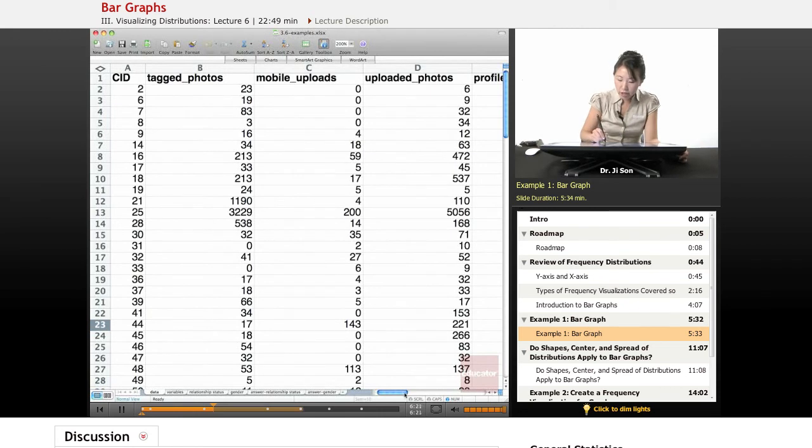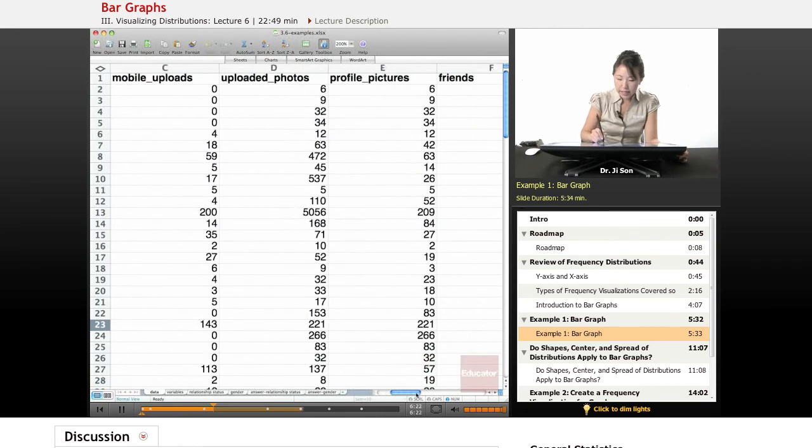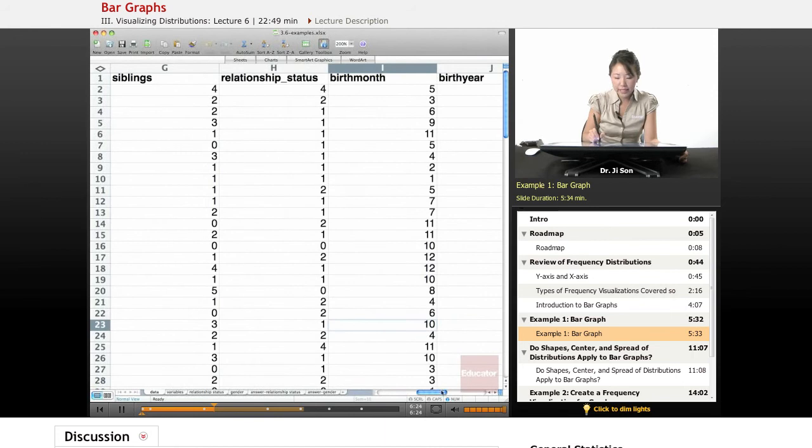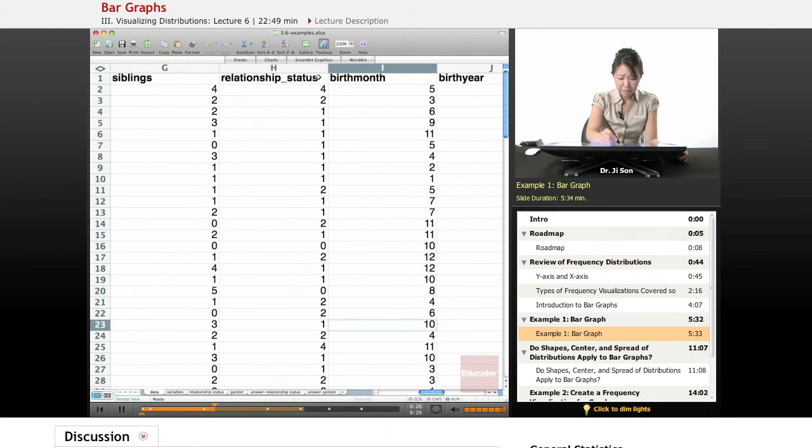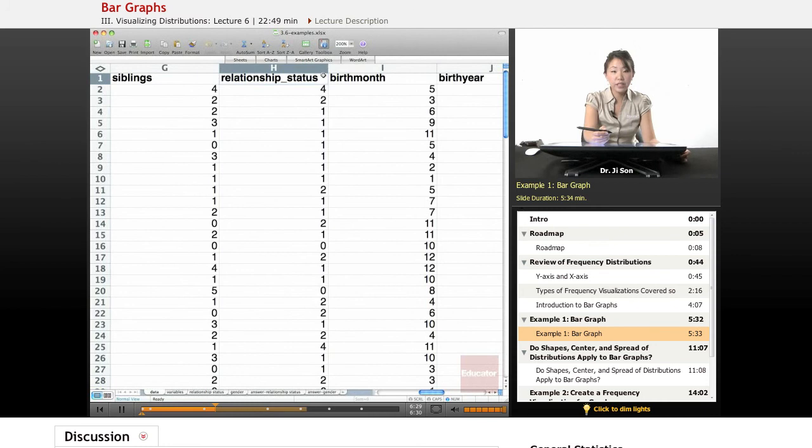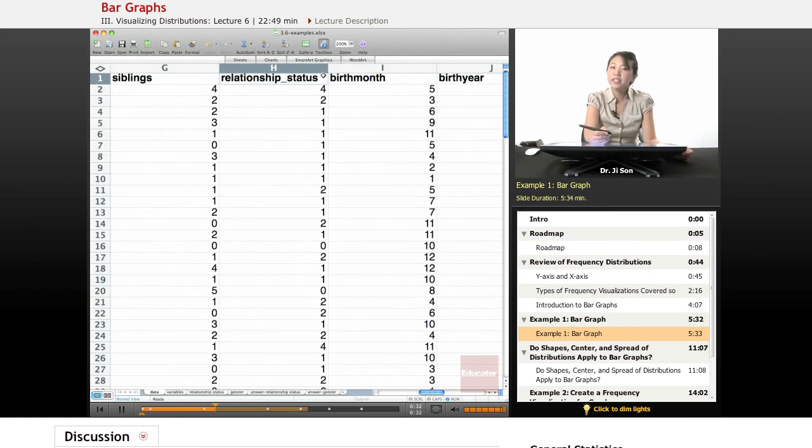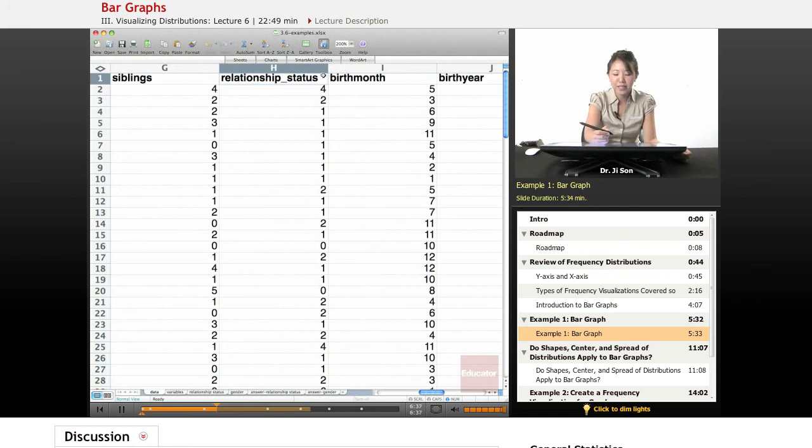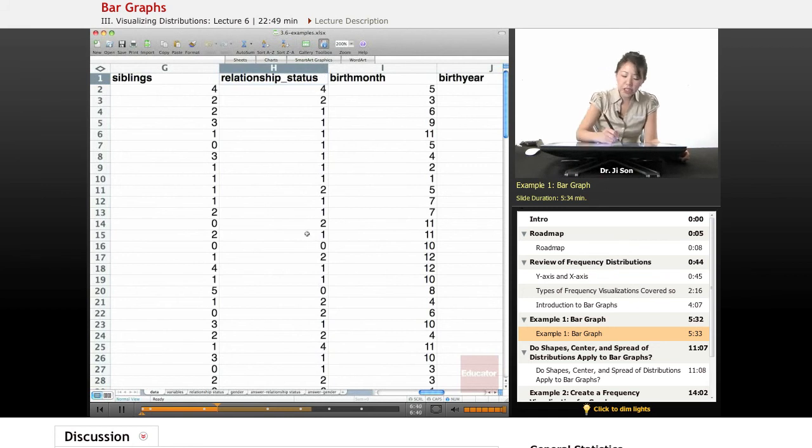Let's go down to the column that says relationship status. Here it is. Now this is something that Facebook got really big for, because all of a sudden you could sort of internet stalk people and figure out what their relationship status was. But here, what we see is relationship status has a whole bunch of numbers.